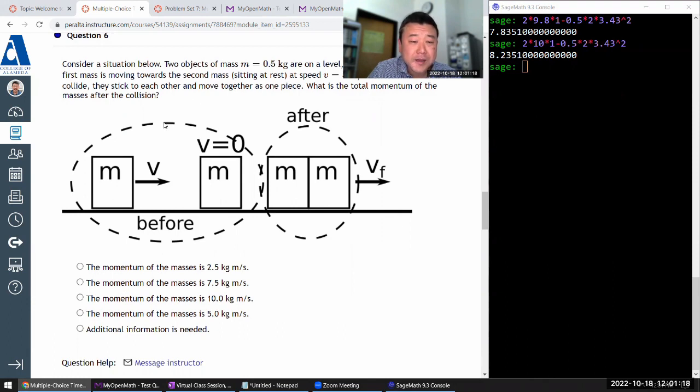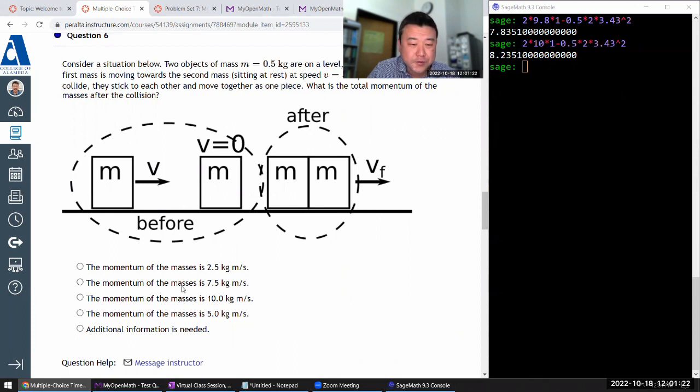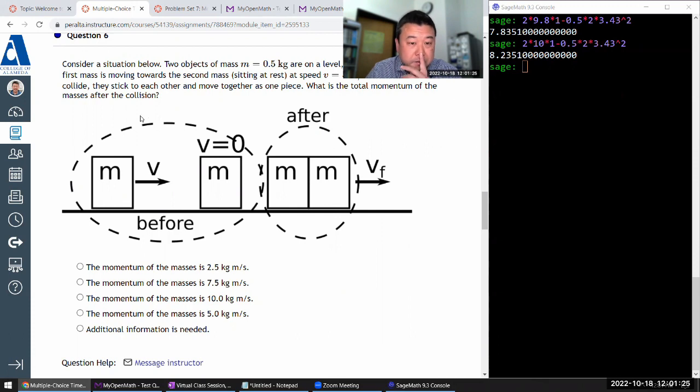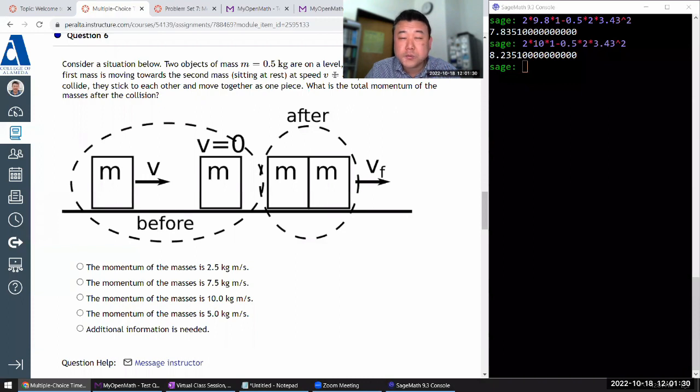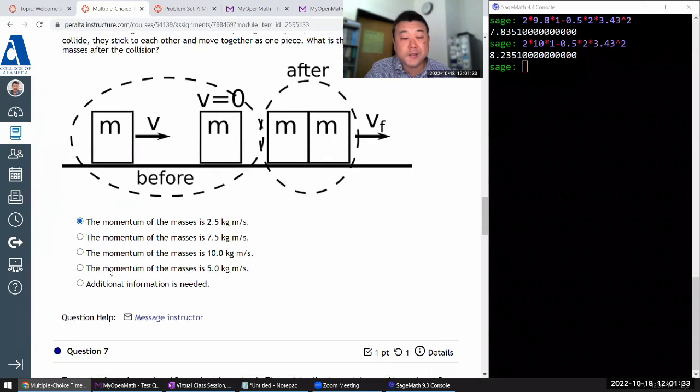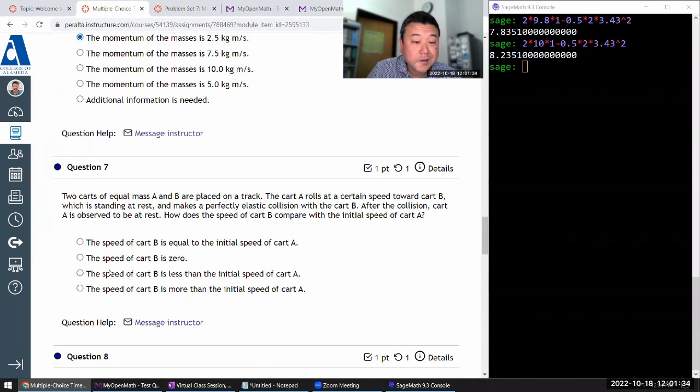The two masses collide. They stick together. Oh, I have enough intuition for this. Oh wait, they're asking for the momentum. So initial momentum will be same as final momentum. Initial momentum was 2.5 kilogram meter per second. So that will also be the final momentum.